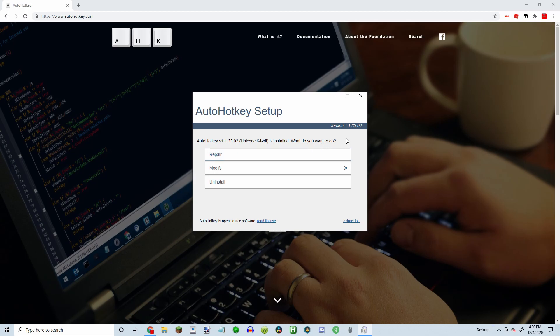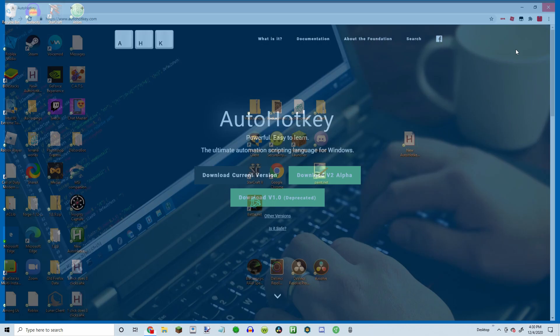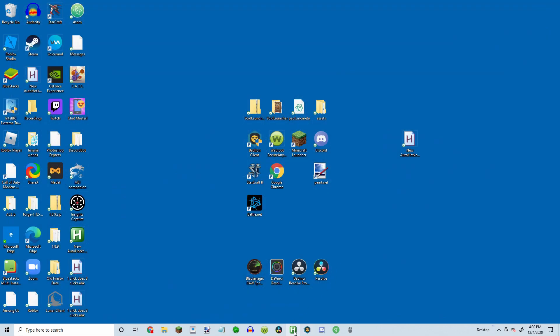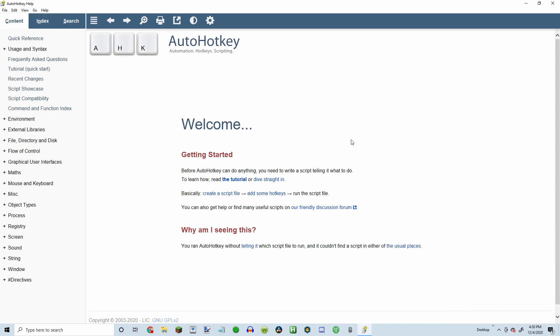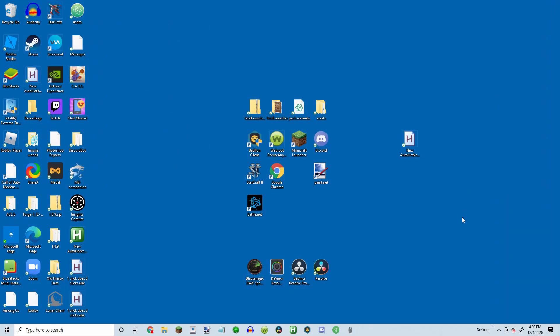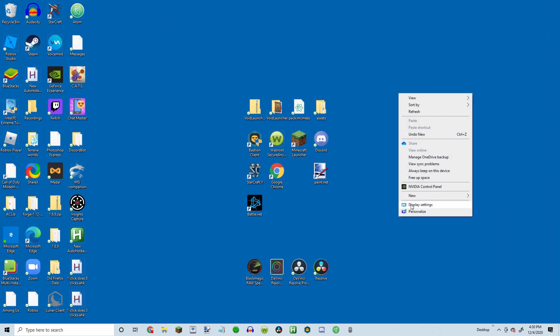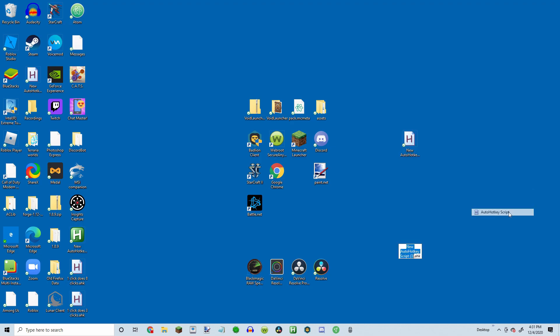So I'm actually just going to leave it for now. But after you do it and you click it, it should pop up with something like this. What you're going to do after this is close it because you won't need it. It just allows us to create AutoHotkey scripts.